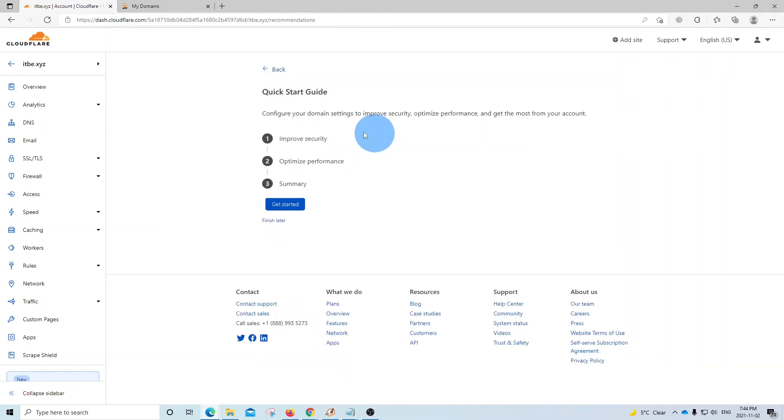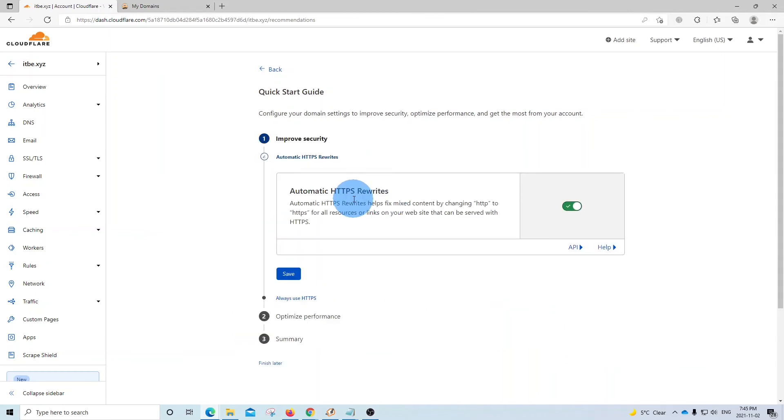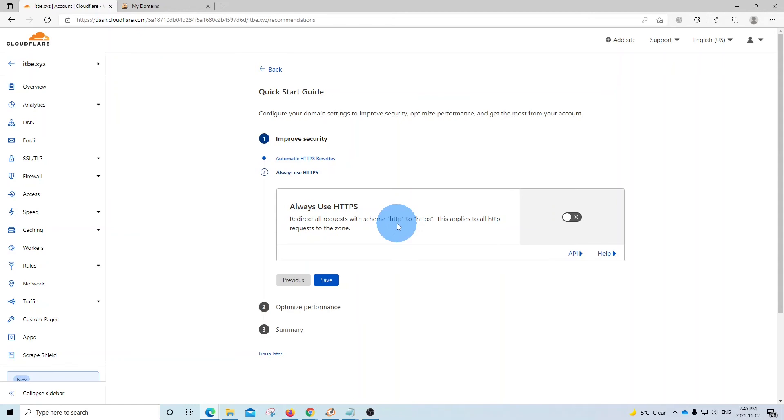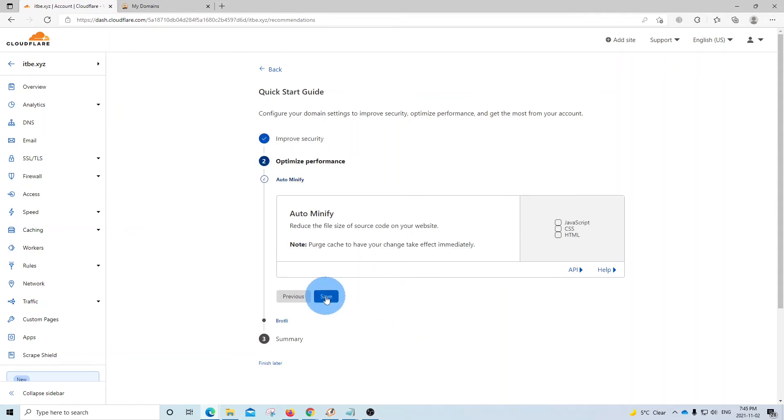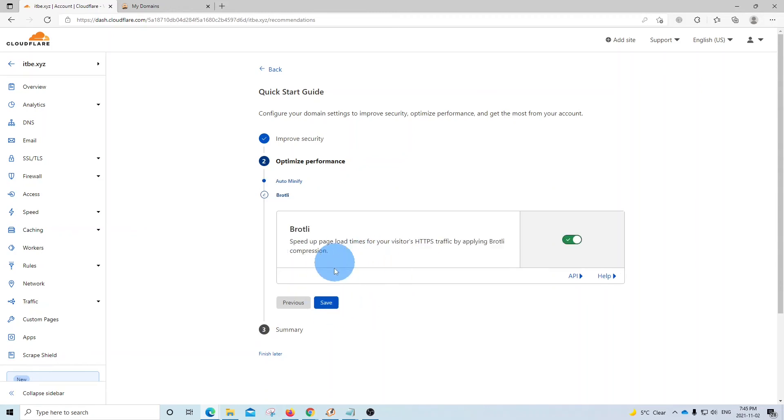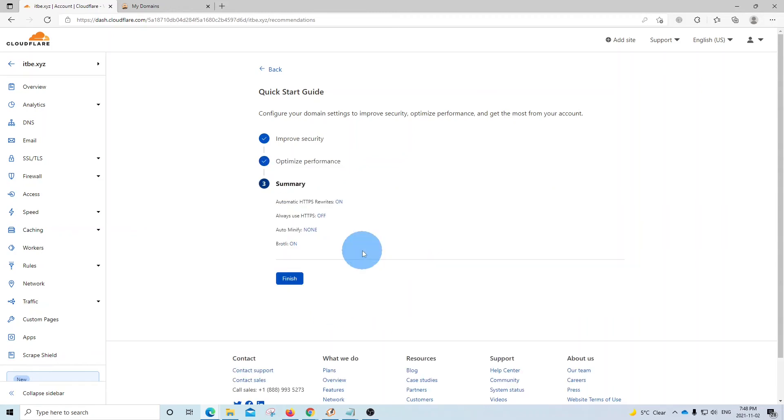Now we will find three steps that Cloudflare is asking us to review. My suggestion is to leave those settings by default, at least for now. We can click here. We can see that HTTPS is on. We click on save. We can leave this value by default as well. Click on save. We will save here as well. Auto minify. And we can also save this one. Now we have finished this configuration. And then we click on finish.